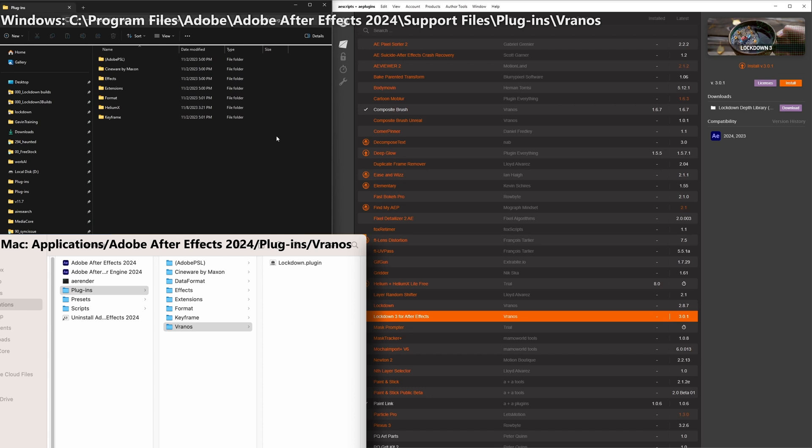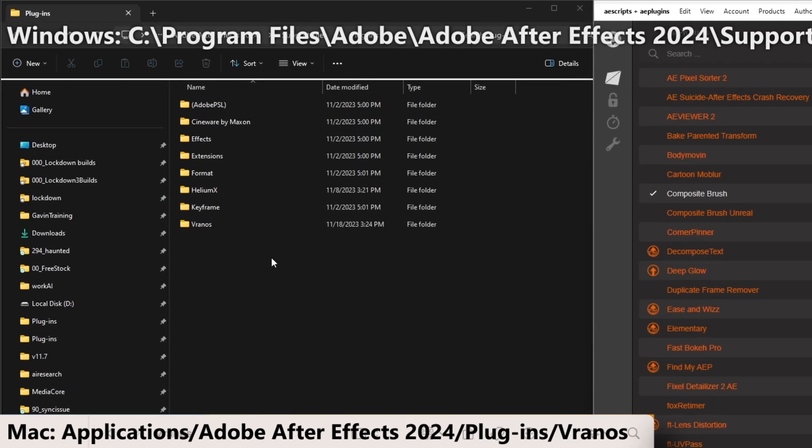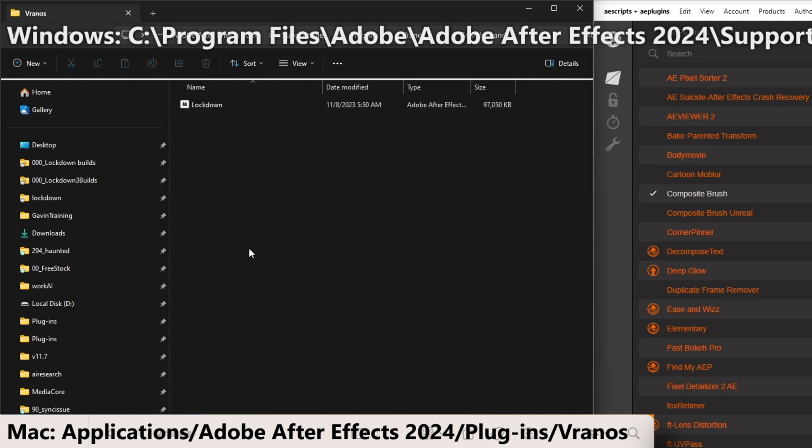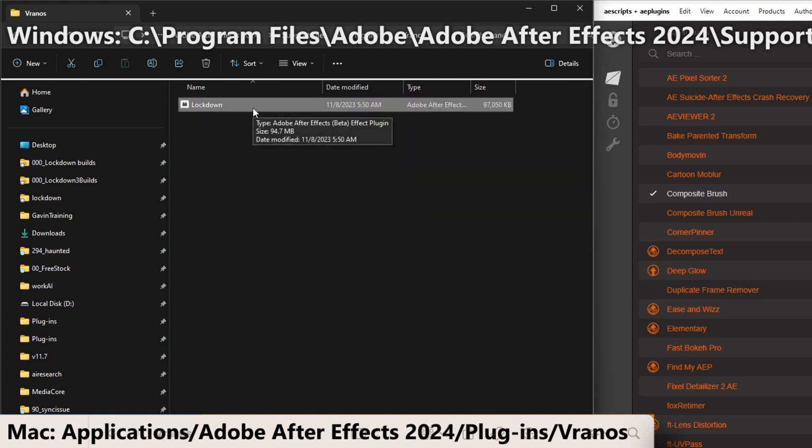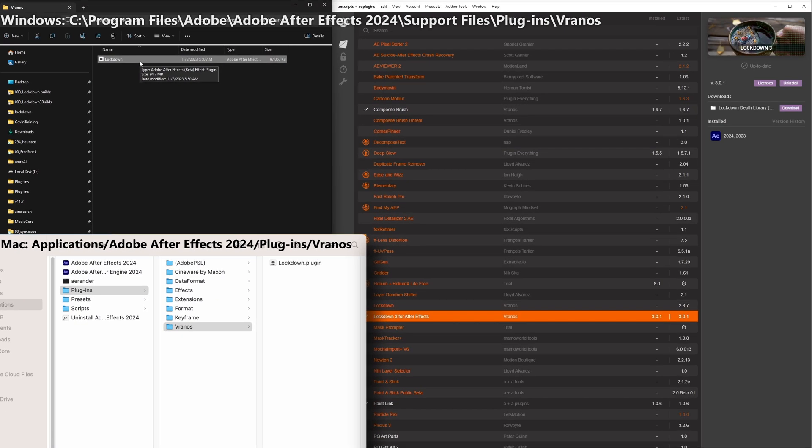This is your plugins folder on Windows on the top and Mac on the bottom. In either case, select Lockdown 3 and press install. You'll notice it creates a Vranos folder and inside is Lockdown.AEX on Windows and Lockdown.Plugin on Mac.